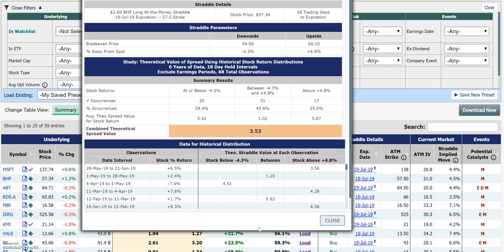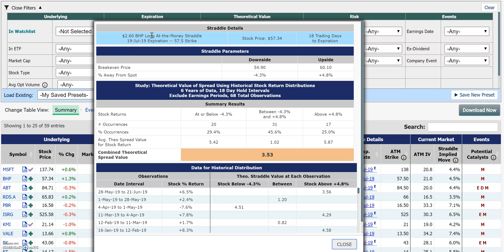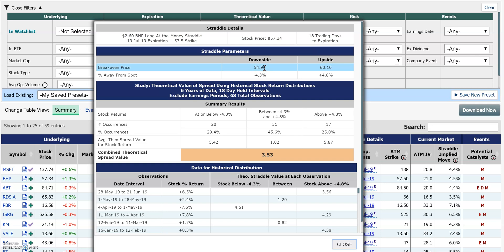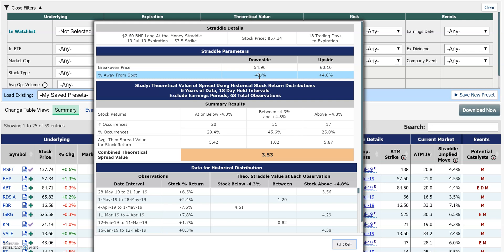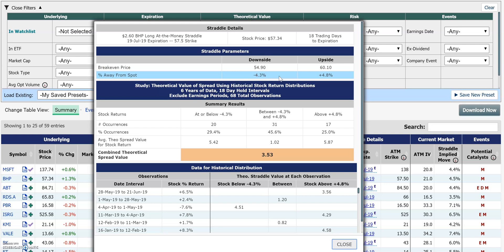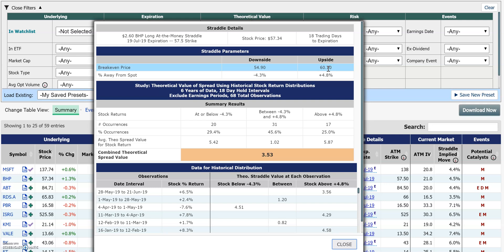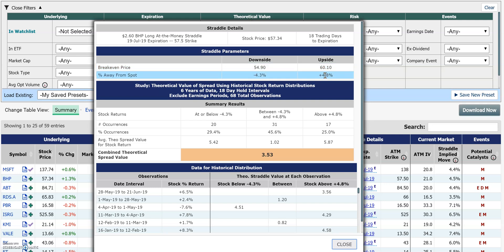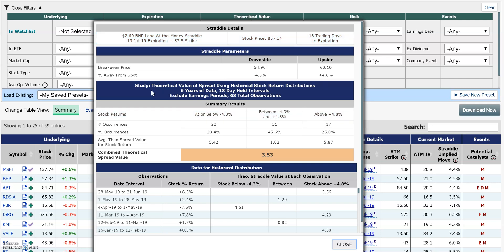Let's look at the study. We're long the at-the-money straddle, the 57.50 strike, expiring July 19th, which cost $2.60. The stock is currently at $57.34, a little below that strike, with 18 trading days to expiration. At expiration, the stock needs to fall below $54.90 — a negative 4.3% or lower — for us to break even or start making money to the downside. To the upside, the stock has to go to $60.10 or higher, a gain of 4.8% or more, to go above our break-even.